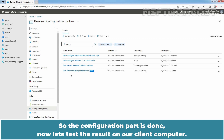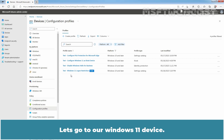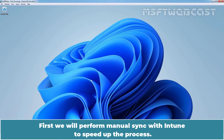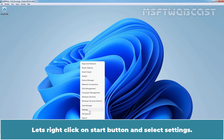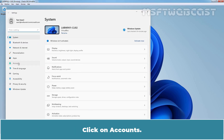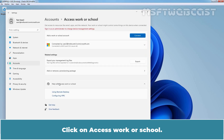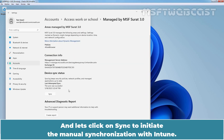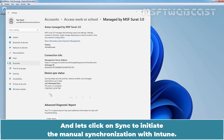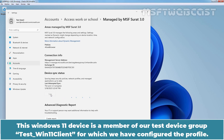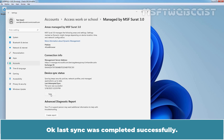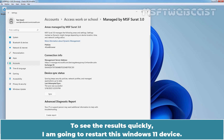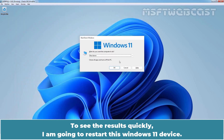Now let's test the result on our client computer. Let's go to our Windows 11 device. First, we will perform a manual sync with Intune to speed up the process. Let's right-click on the Start button and select Settings. Click on Accounts, then click on Access Work or School. Click on Info, and let's click on Sync to initiate the manual synchronization with Intune. This Windows 11 device is a member of our test device group Taste Win11 Client, for which we have configured the profile. Last sync was completed successfully.